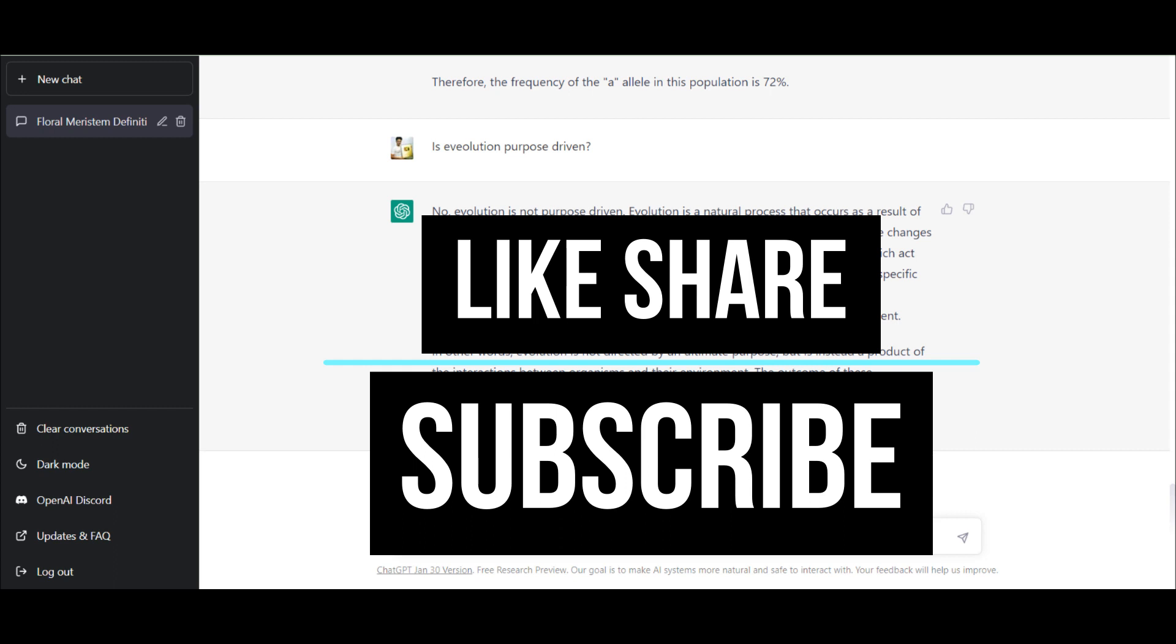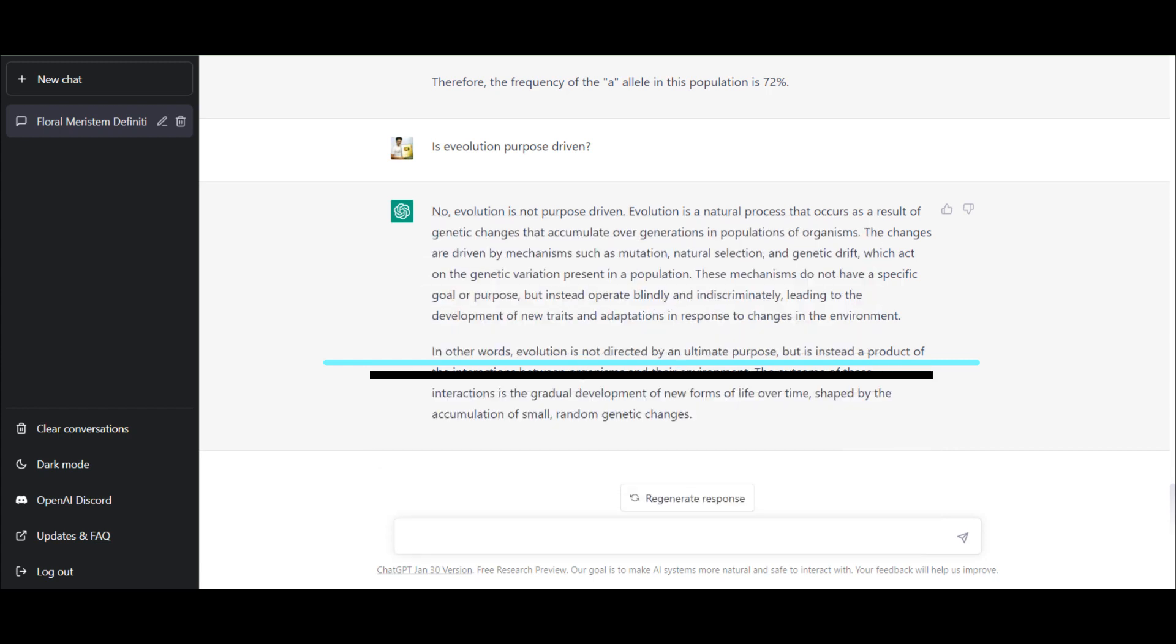So that's it for today. I'll see you in the next video about another interesting topic. Thank you, bye.